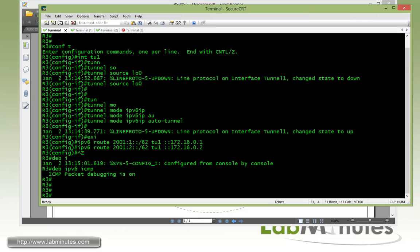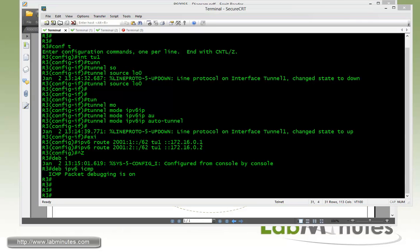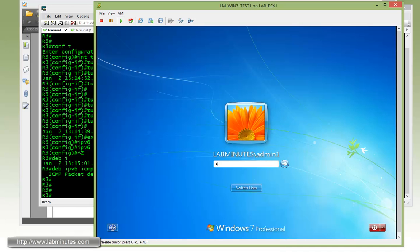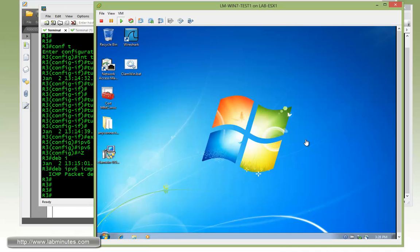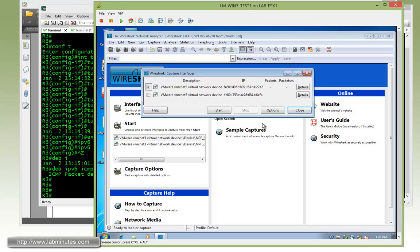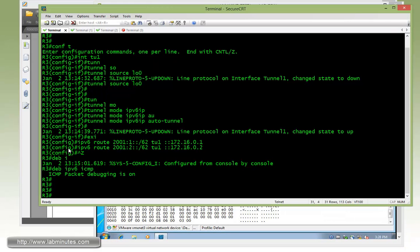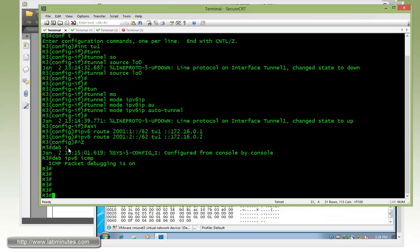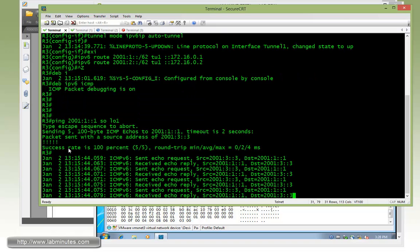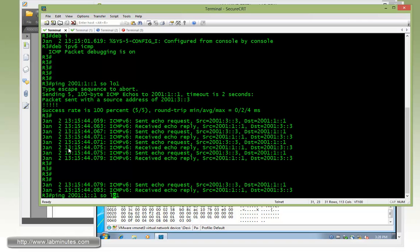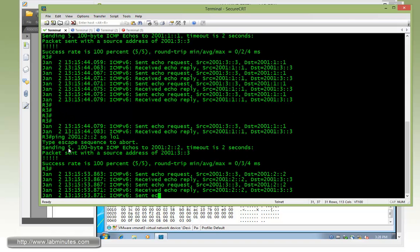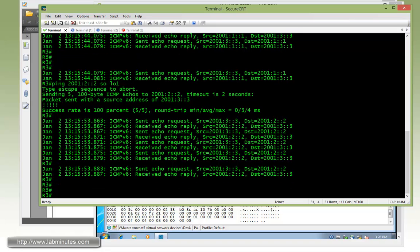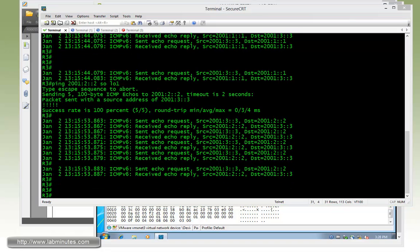And now before we go ahead and do our test ping, let me bring up our Wireshark computer and then launch Wireshark. Start on the interface, let it sit there for the packet. And from R3 we're going to first ping R1. And the IP is 2001:1::1 sourcing from loopback 1. You can see that's already pingable. You also want to ping R2, and that will be loopback 1 sourcing from loopback 1 again. You can see that's also pingable.